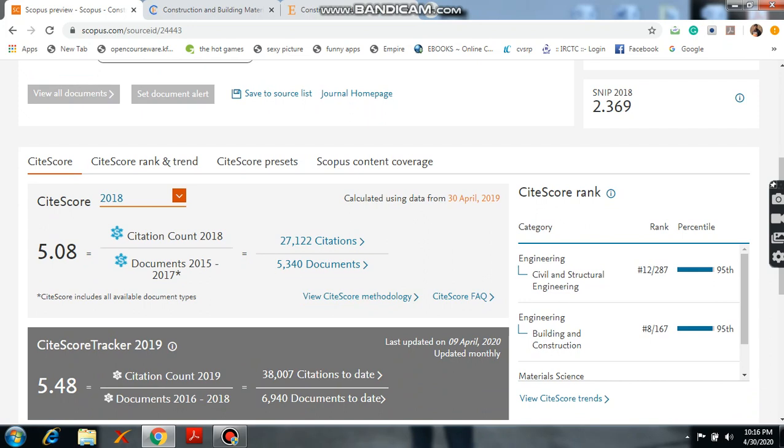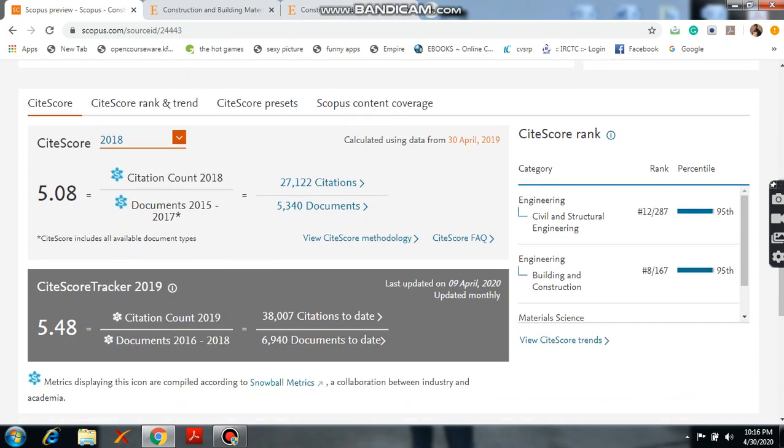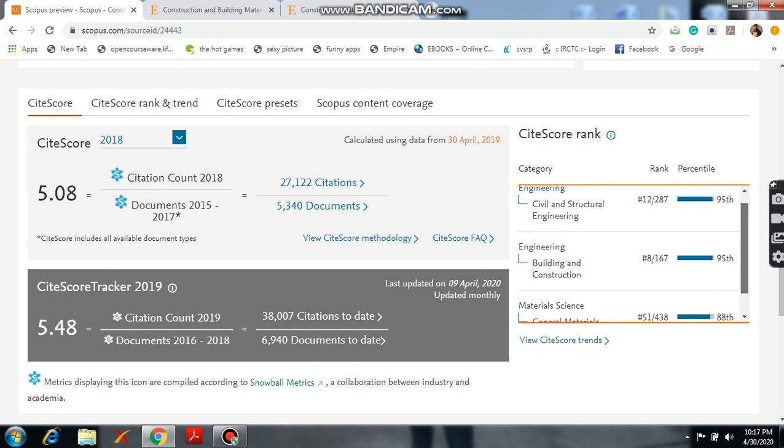For suppose the Engineering, Civil and Construction Engineering, the rank is 21 out of 27. The percentage is 95.